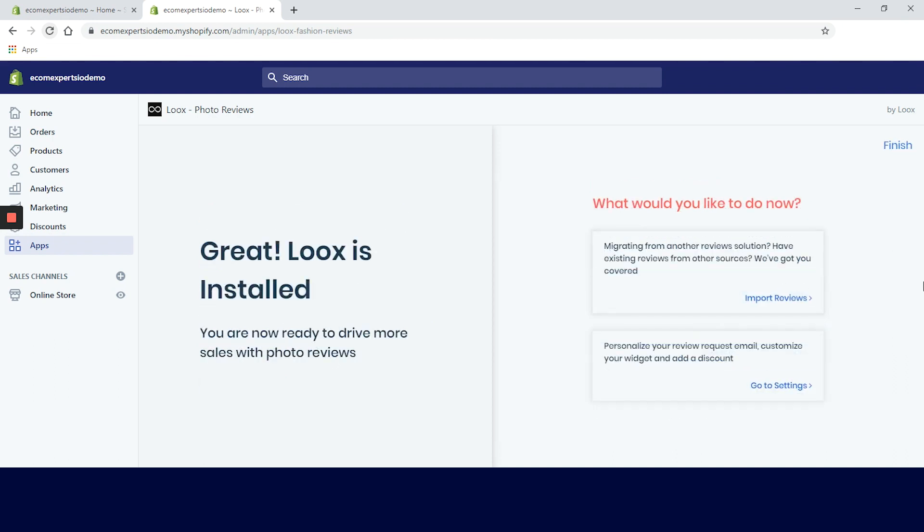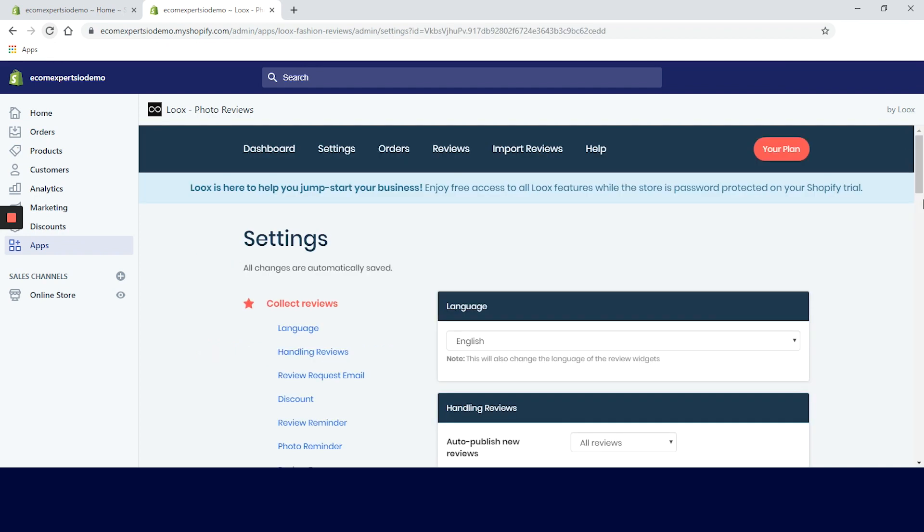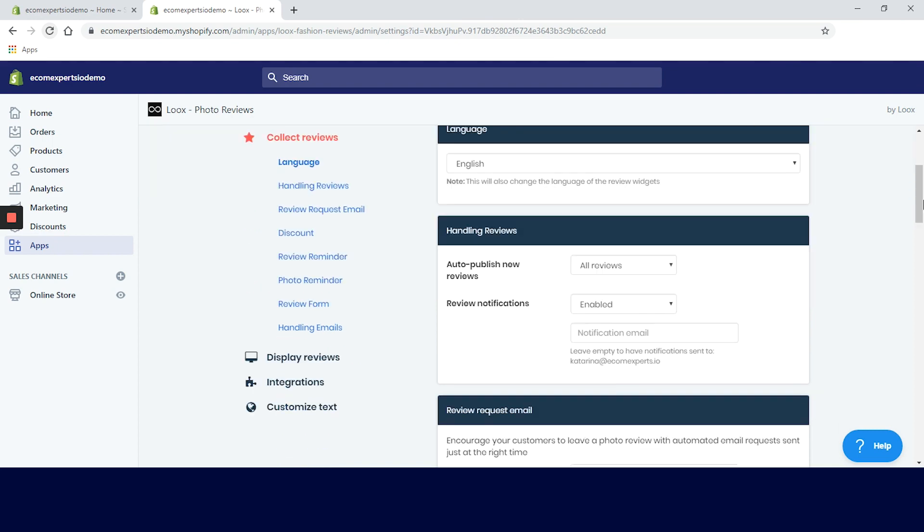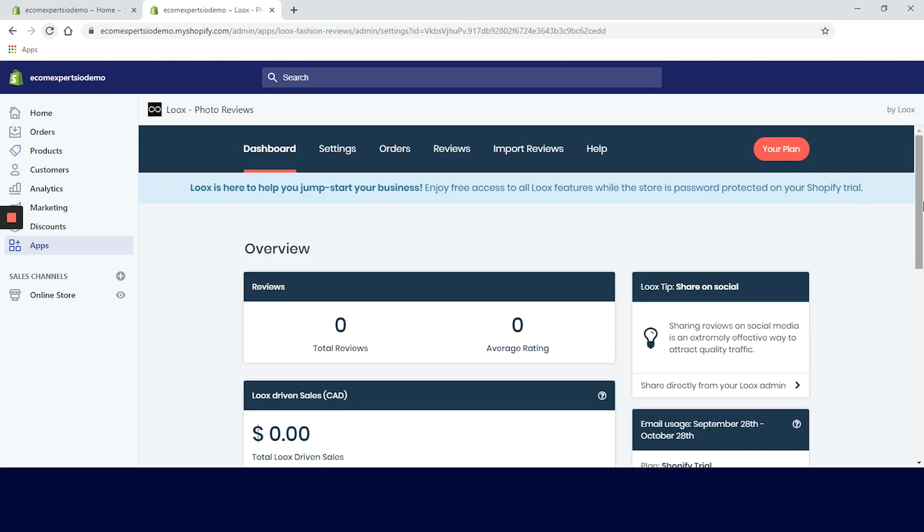We are on the new window now. The app is installed in our team and on the right we can import reviews from other apps or we can customize our review widget. Let's go to the dashboard instead and see what we can do from there.